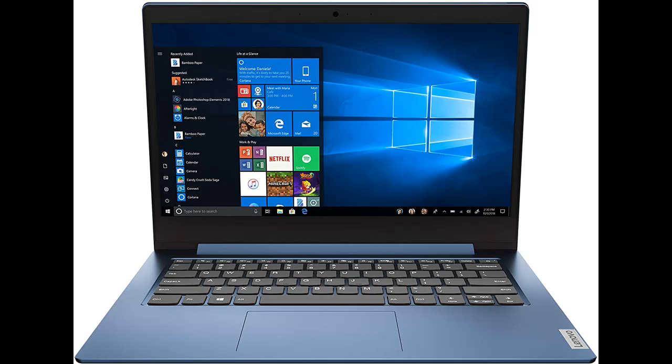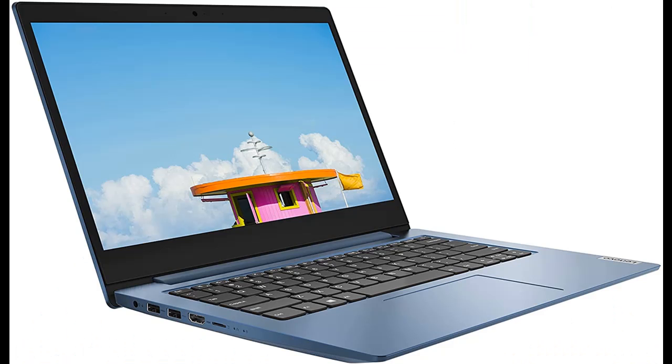Internal Storage: 128GB 2242 M.2 NVMe Solid State Drive. Graphics: Integrated Intel UHD Graphics 605.